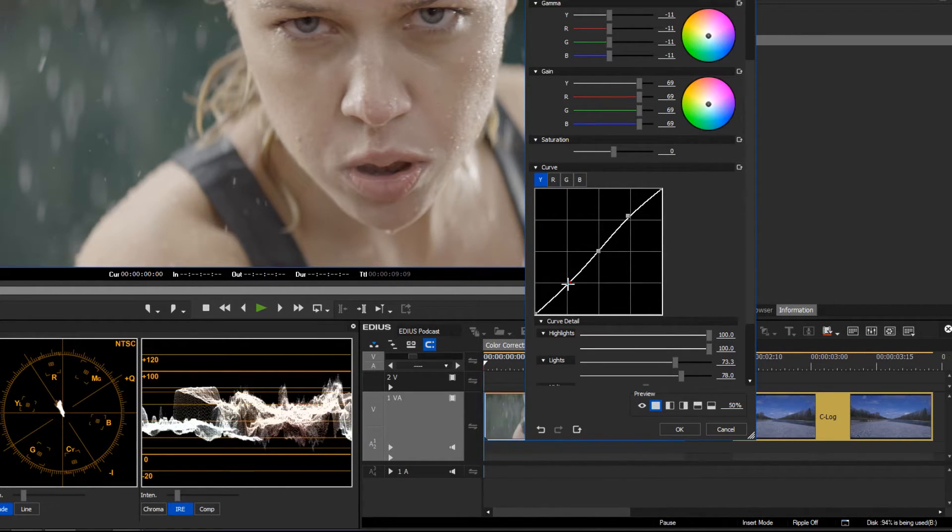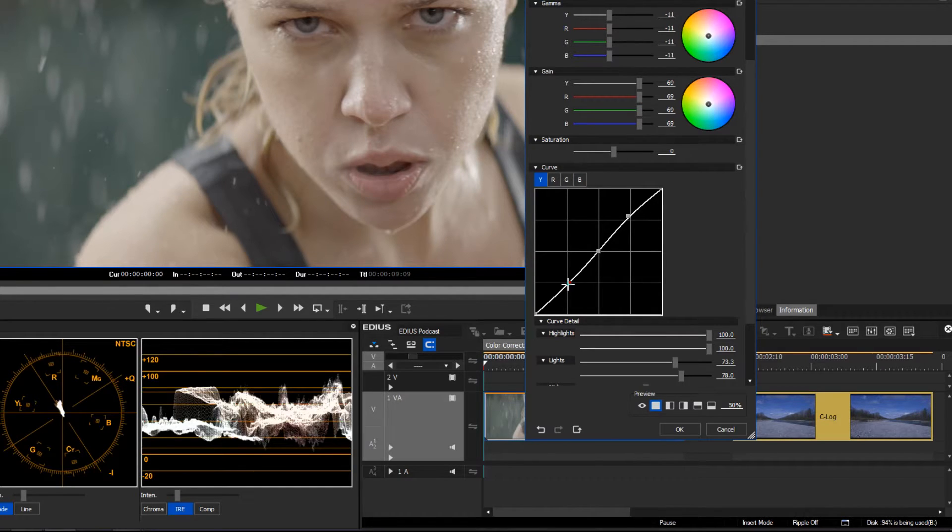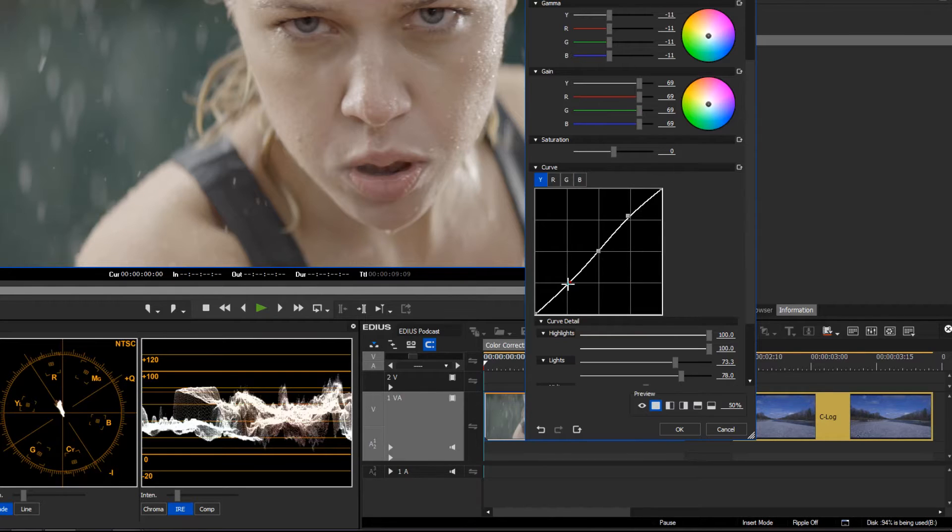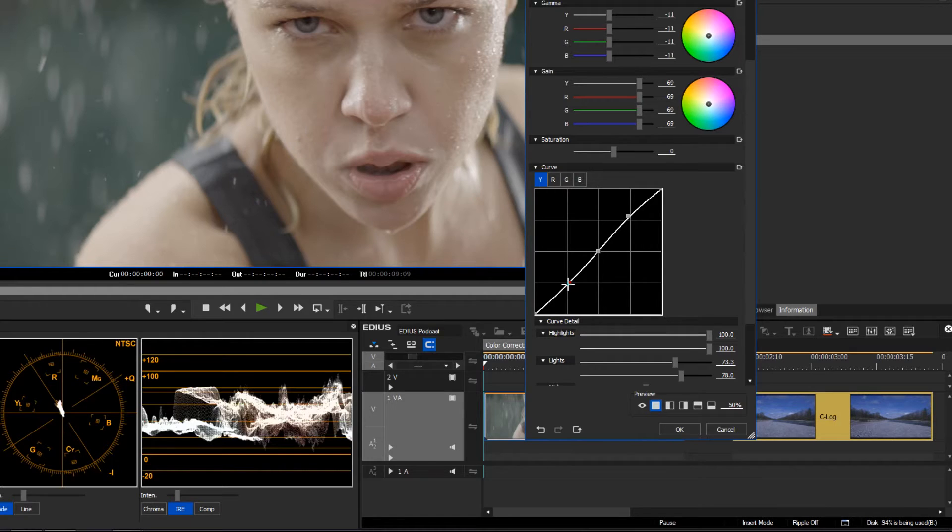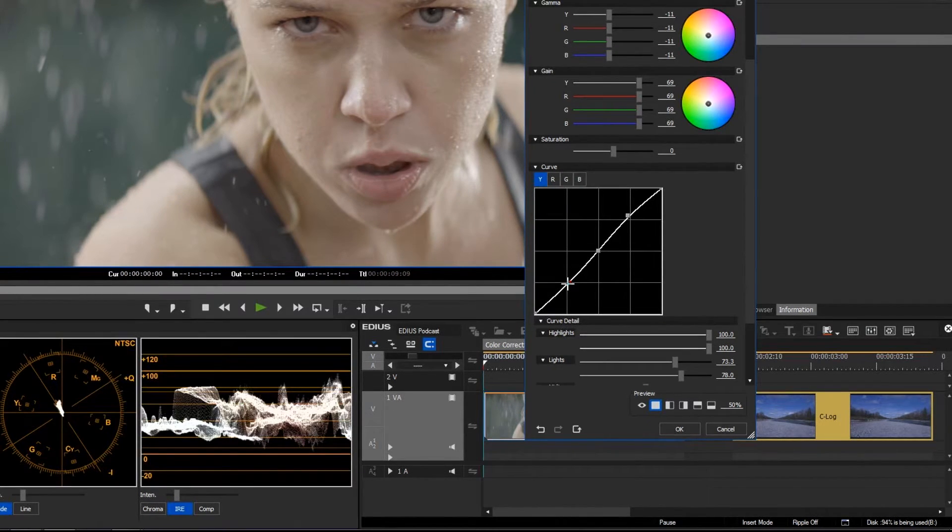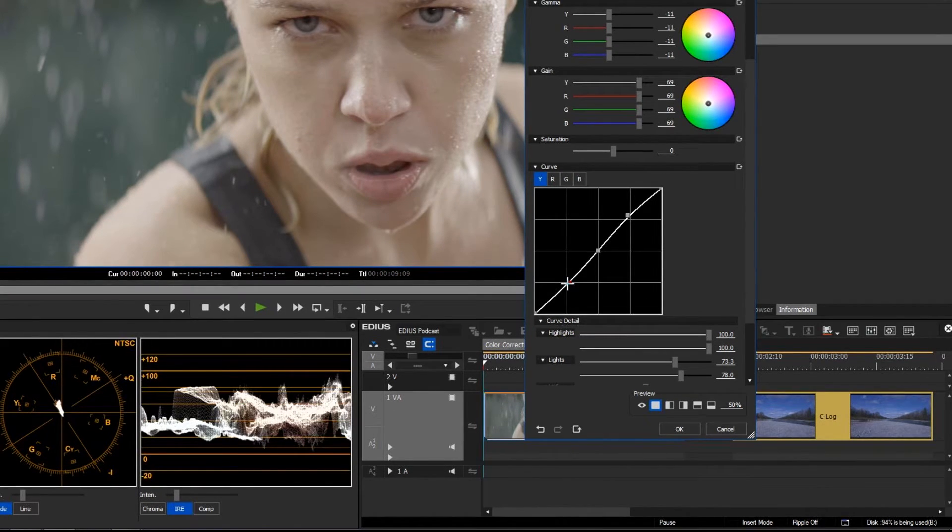If you change the value of the lights in the YRGB curve, the shadows of the image are not automatically affected and vice versa. So you can edit lights, shadow, and midtones in a very detailed manner and separately from each other.